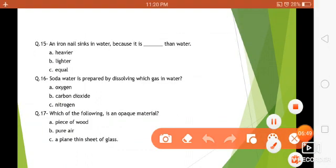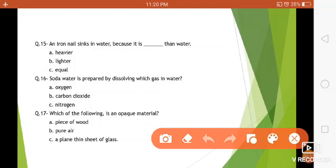Question number fifteen: an iron nail sinks in water because it is blank than water — heavier, lighter, or equal in weight? Of course it is heavier, only then it sinks. Question number sixteen: soda water is prepared by dissolving which gas in water? The answer is option B — carbon dioxide. Question number seventeen: which of the following is an opaque material — a piece of wood, pure air, or a plain thin sheet of glass? The answer is piece of wood.